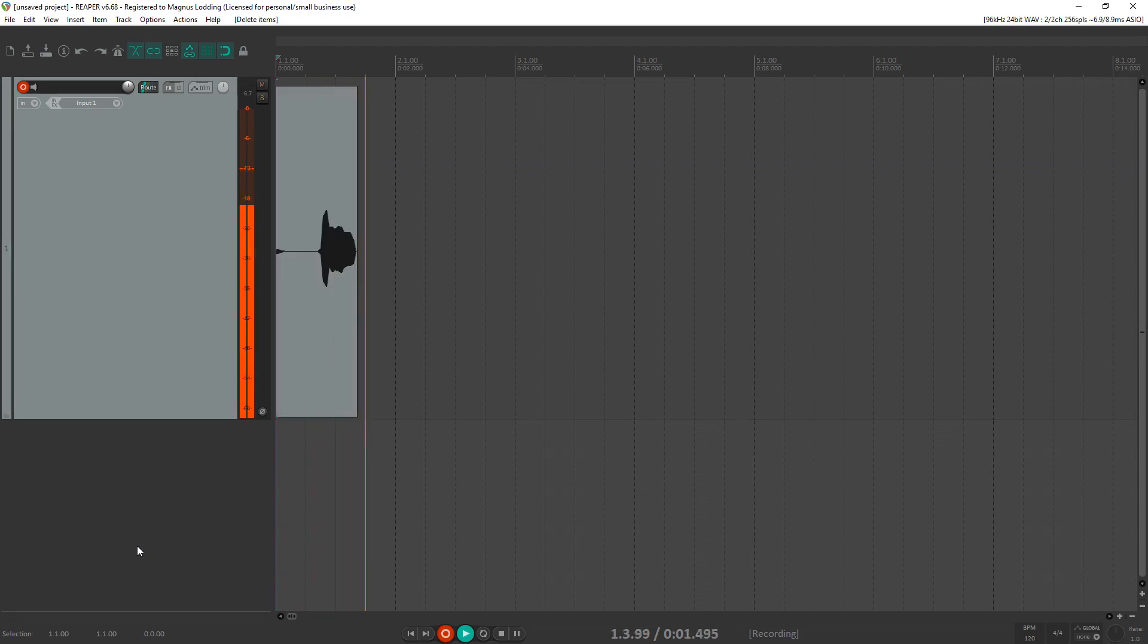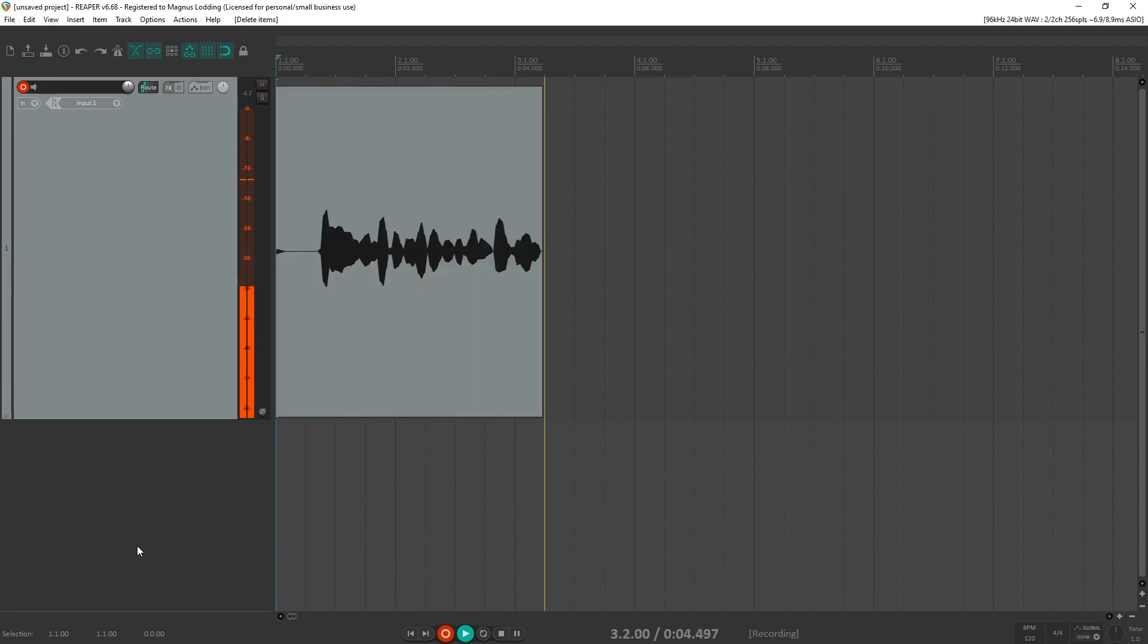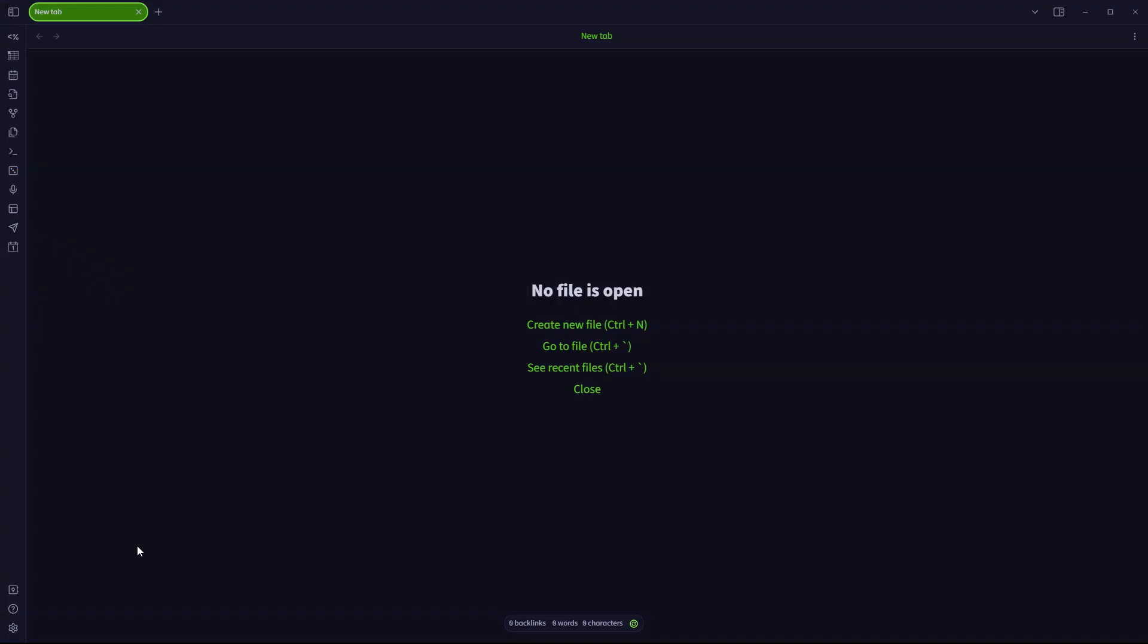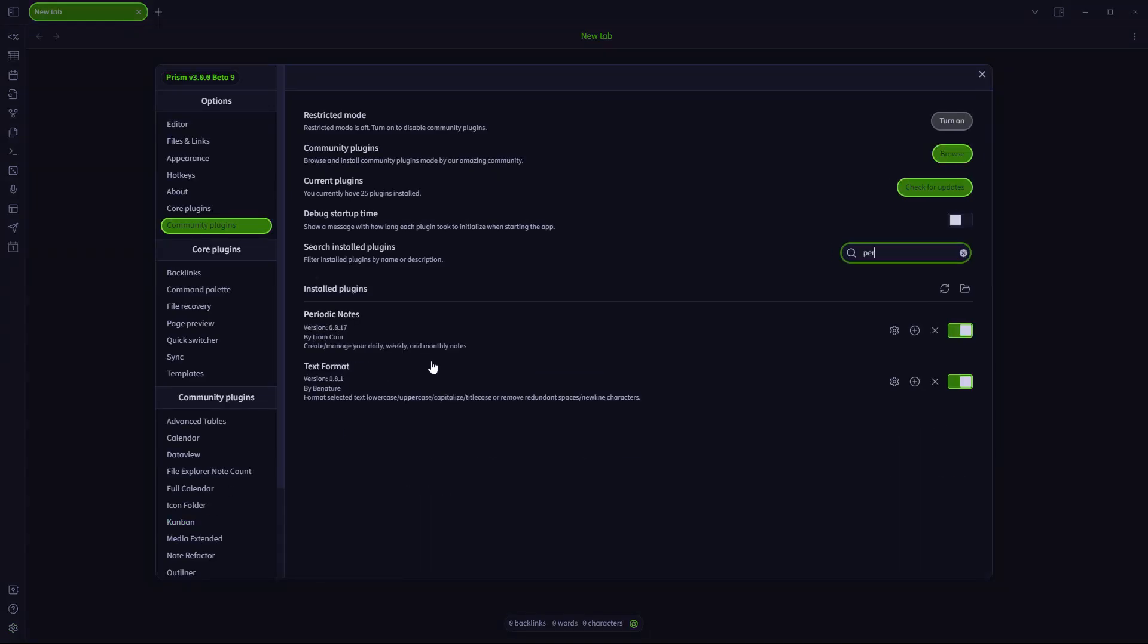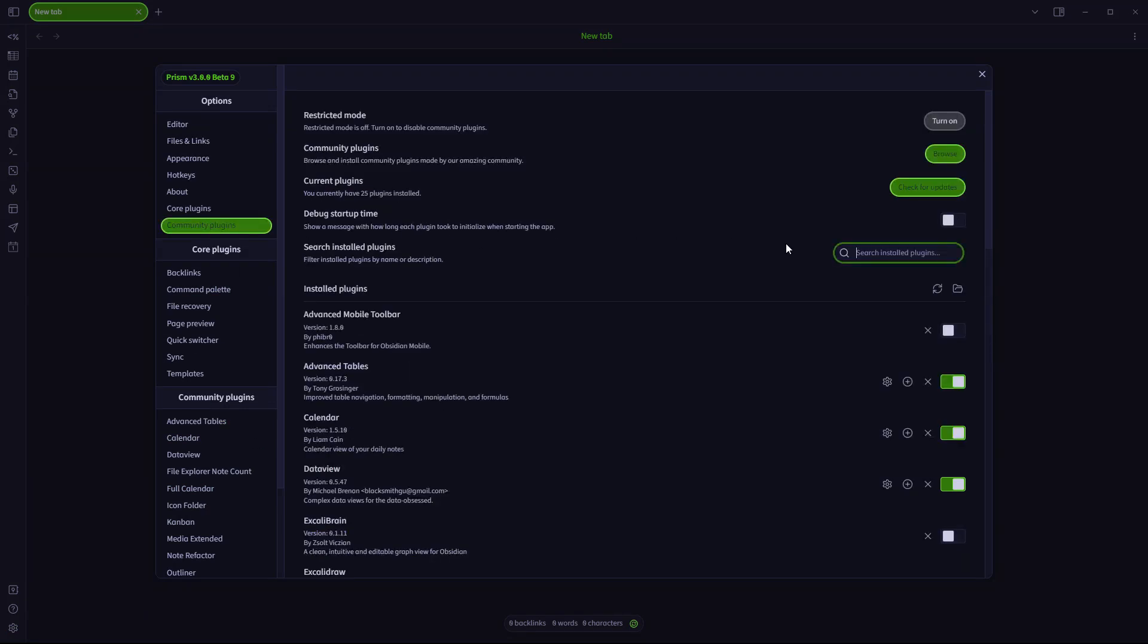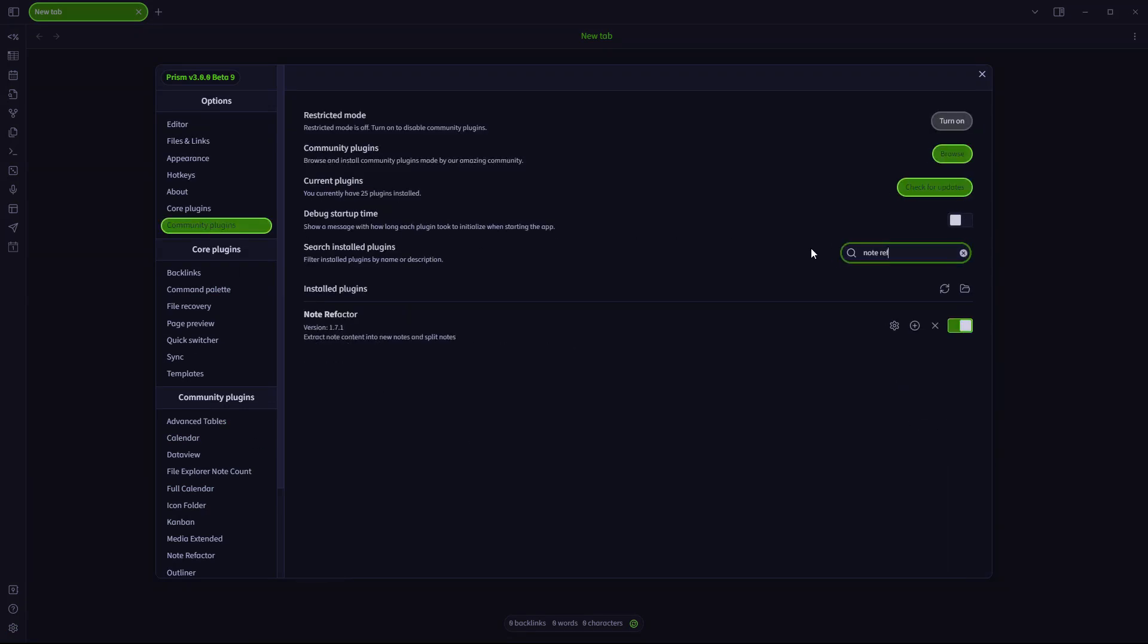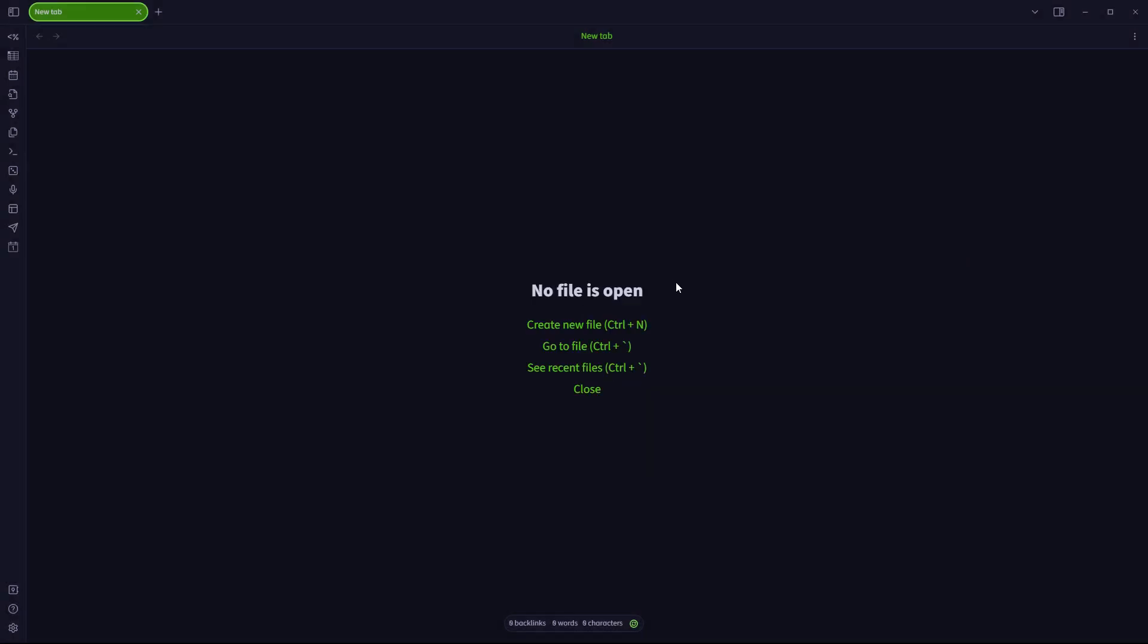Hello and welcome to the Meta YouTube channel and to this video showcase slash tutorial on my periodic notes slash note refactor plugin utilization case scenario workflow. How I basically use this plugin for all of my daily needs in addition to the note refactor plugin for all of its utilization.